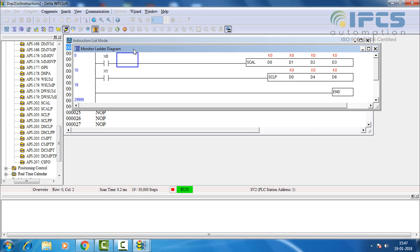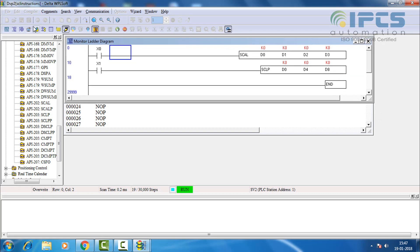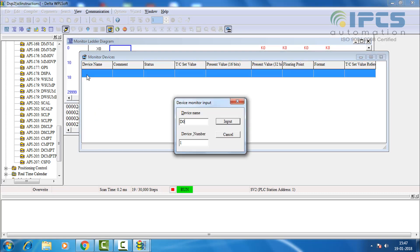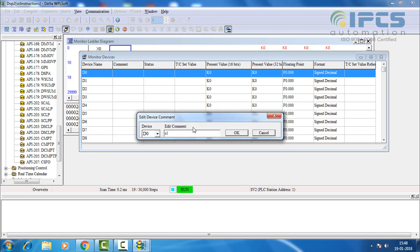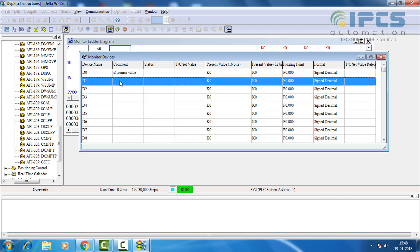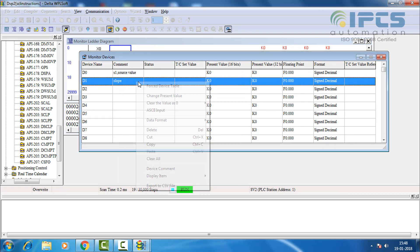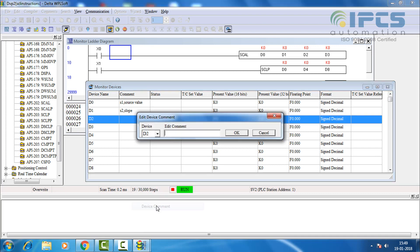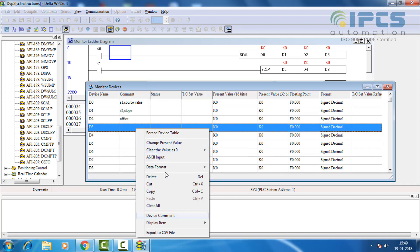To define the values in the registers open monitor while running. For better understanding I commented all the devices.